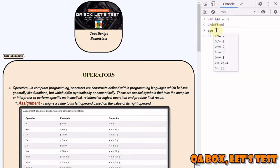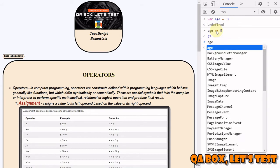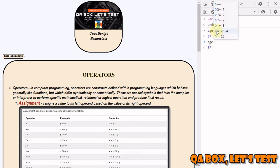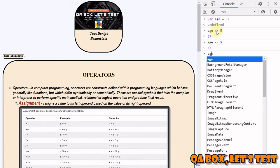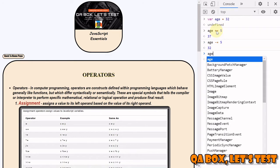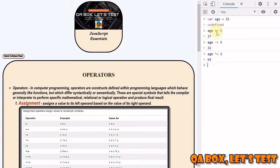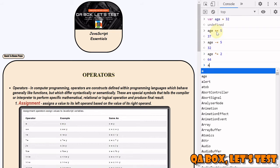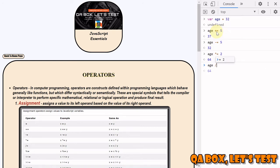What else can we do? You can do age minus equal to 5, so you get 32 back. Age multiply equal to 2, you get 64. Age divide equal to 2, you get 32 back.